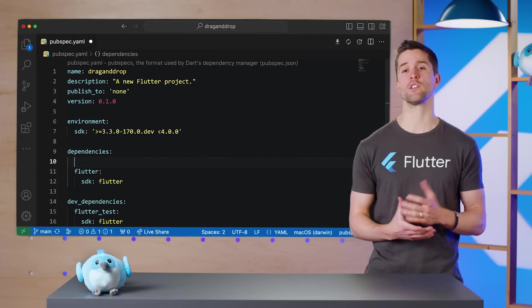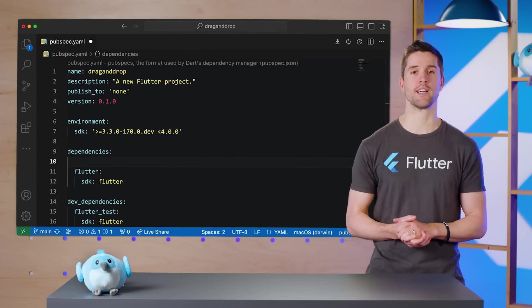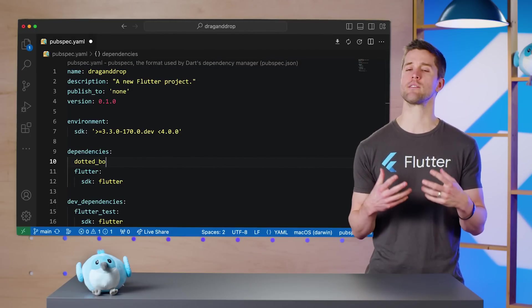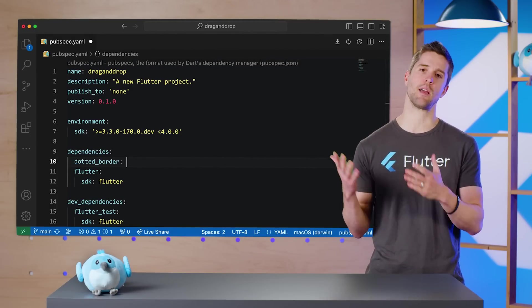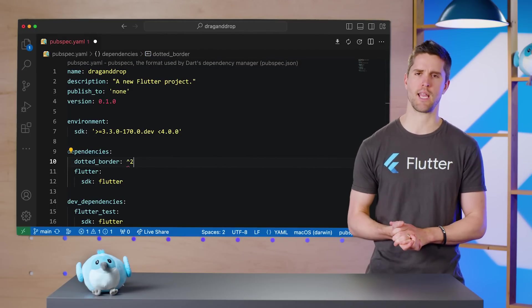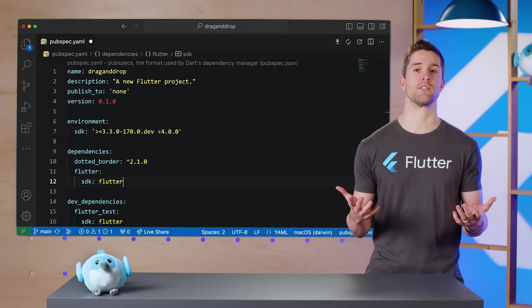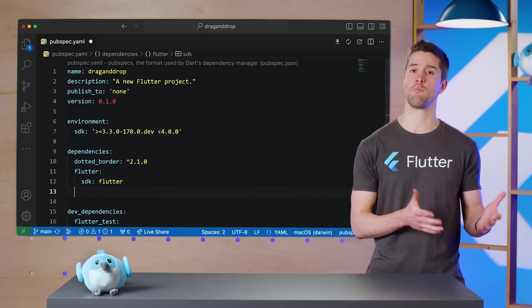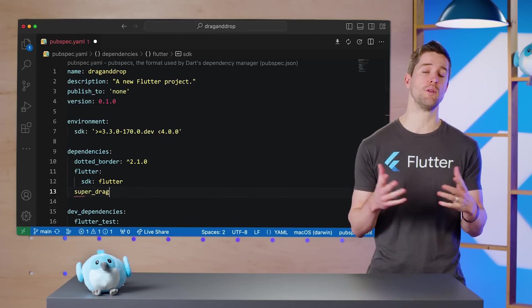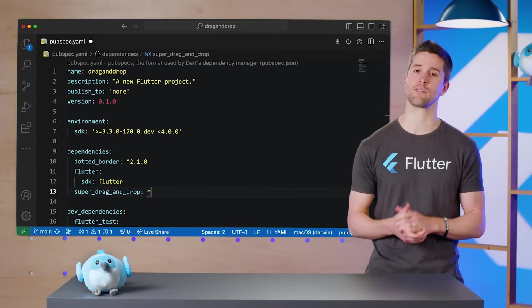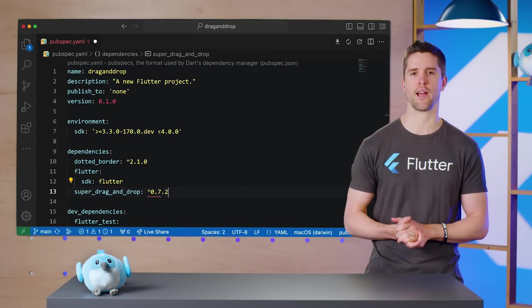I'm starting off from a fresh Flutter create --empty and I'm adding the necessary dependencies in my pubspec.yaml file. The only packages I need are dotted_border to show neat preview effects and, of course, super drag-and-drop.